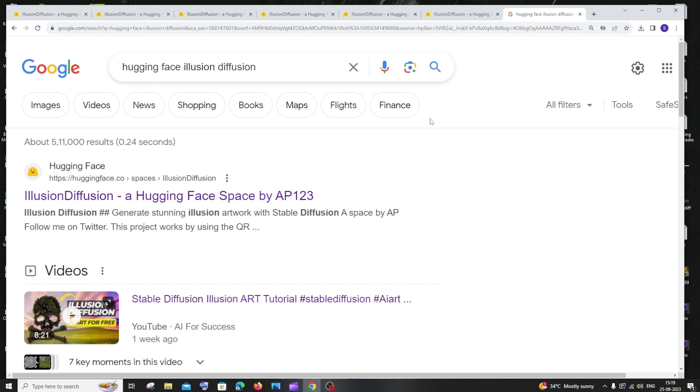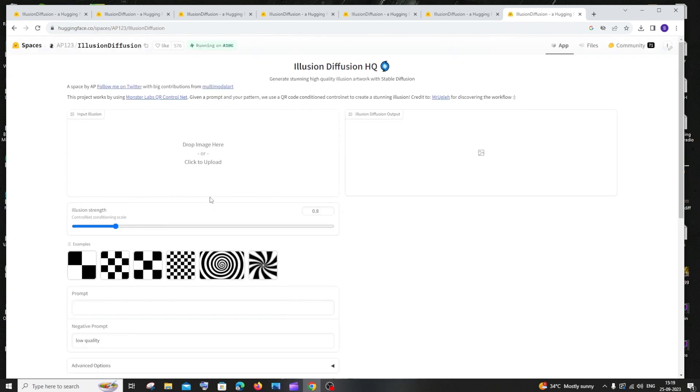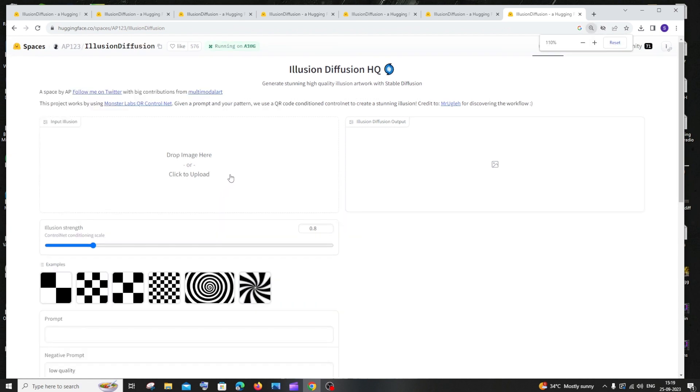First, go to Google and type 'hugging face illusion diffusion'. You'll be getting the first link over here, Illusion Diffusion Hugging Face Space. Just click that and you'll be getting to the playground, and here you can see this entire model.